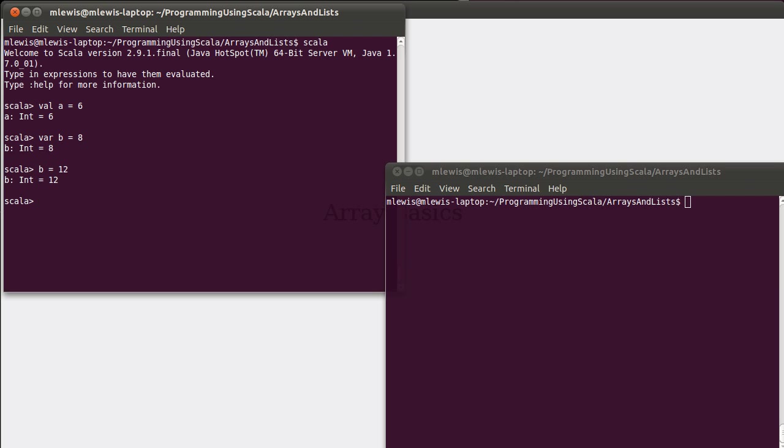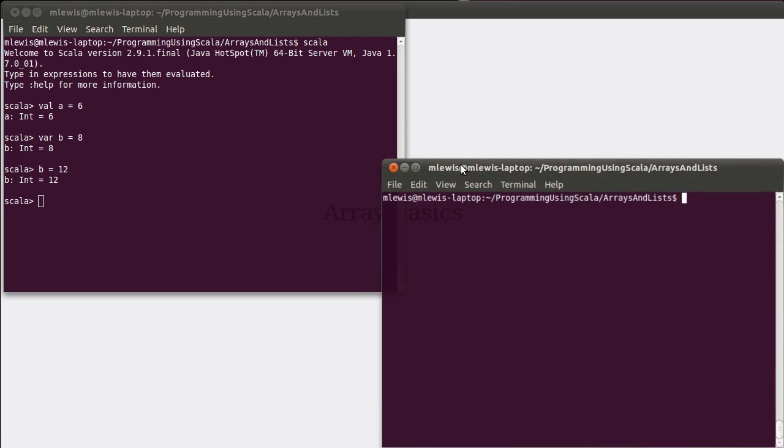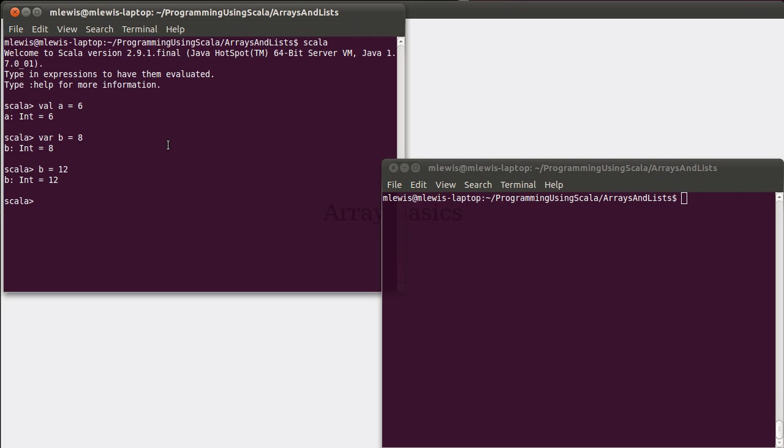We're now going to start learning about some things called collections, and collections give us the ability to store multiple values inside and give them a single name. So the first collection that we're going to learn about is the array. Arrays are fairly ubiquitous in programming. Lots of programming languages have them. And in Scala, we can make an array. At least the simplest syntax is to do something like that.